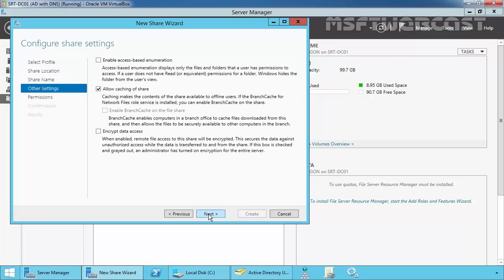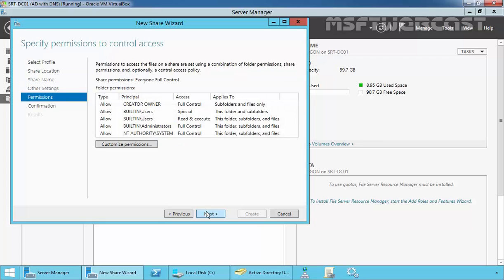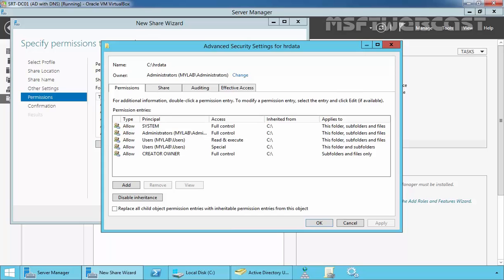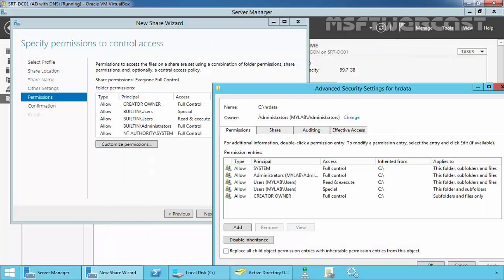Click on Next. Now here we have an option for access-based enumeration, but right now I am not going to enable it. Click on Next. Now here we have to specify the permission — click on Customize Permissions.